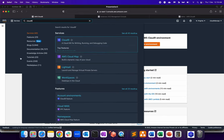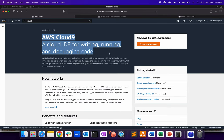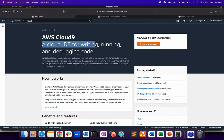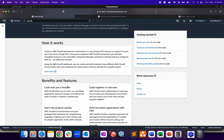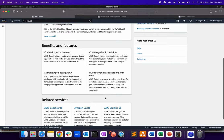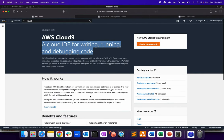So once you click on Cloud9, you will get navigated to this particular introduction page, which is basically a cloud IDE for writing, running and debugging your code. You can go through all the benefits and everything over here, because whatever we have discussed, it's written in a different language, I would say, but the concept is same.